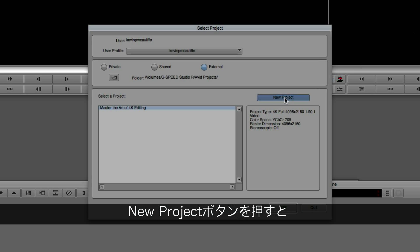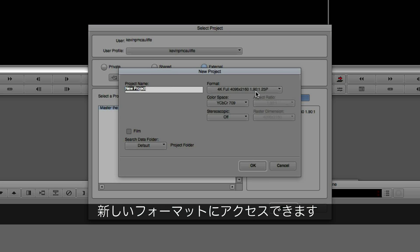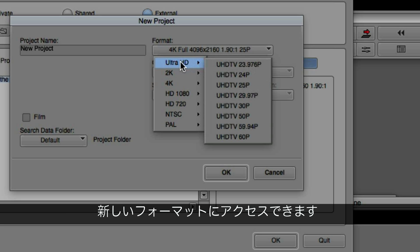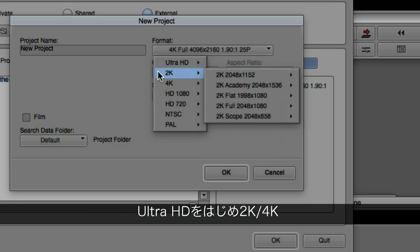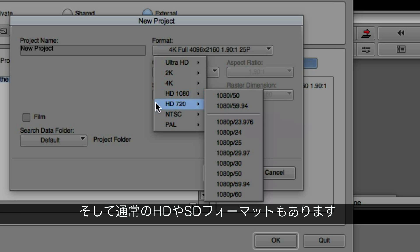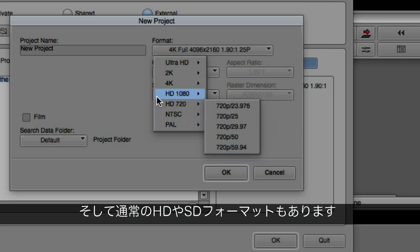When we come down to the New Project button, you're going to see that we have access to all of the new formats at our disposal, including Ultra HD, 2K, 4K, as well as our regular HD and SD formats.